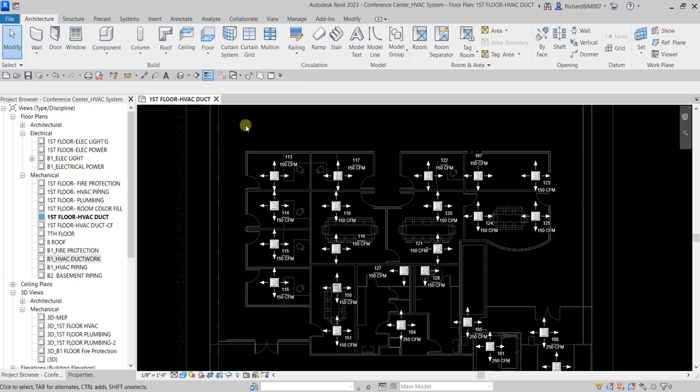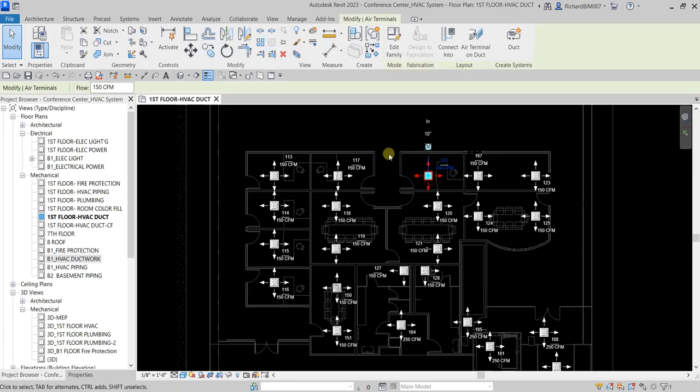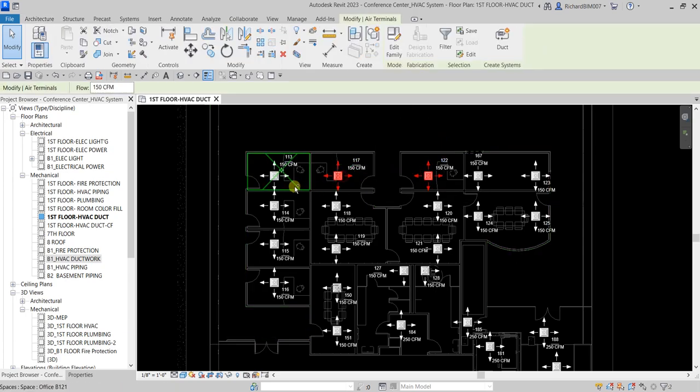To create a system, you just need to select one of the air terminals you'd like to be part of the system, or you can select all of them. Click one, then hold Ctrl and click the other air terminals.